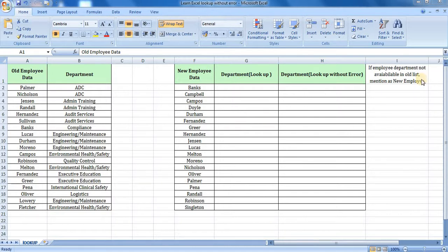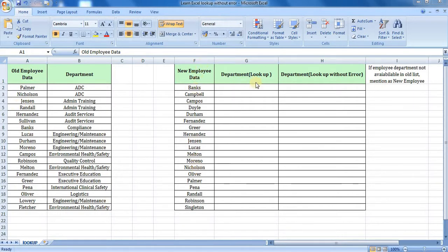We will look at a new employee update. We have old employee data and department information, and we will go to a new employee sheet to learn the department lookup.